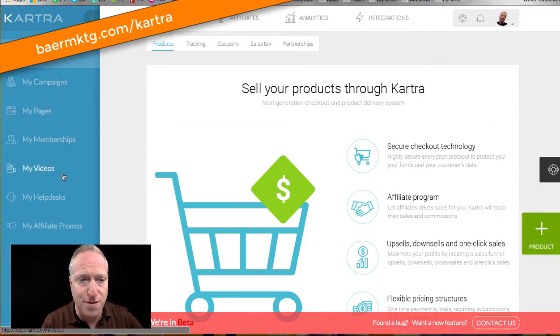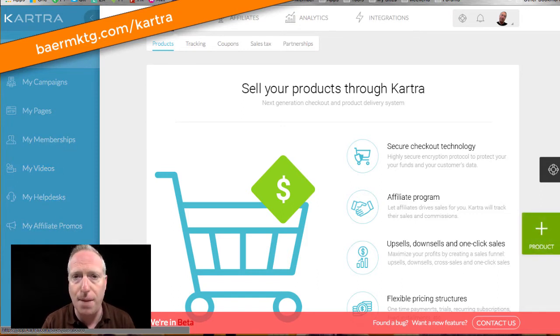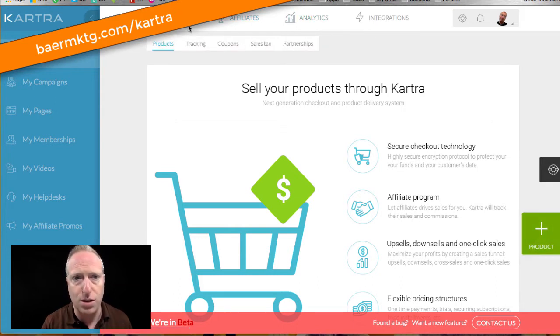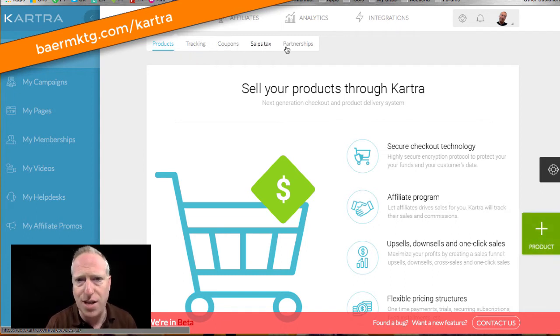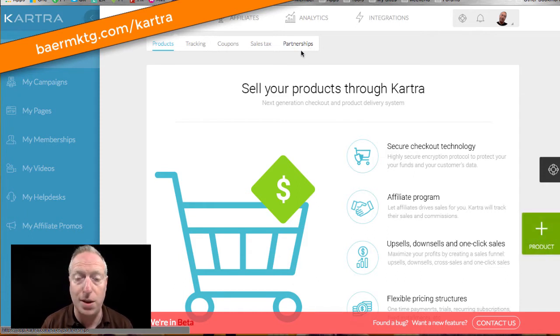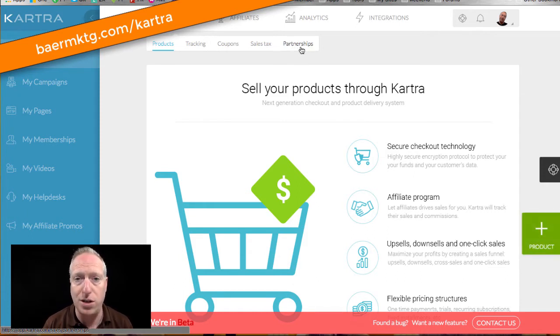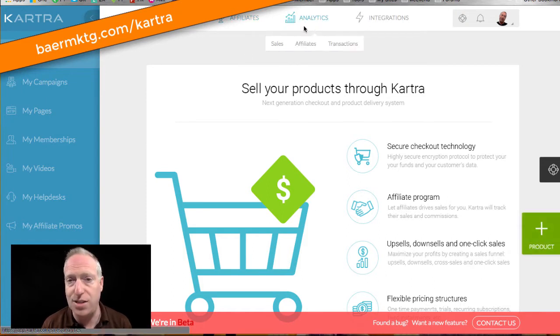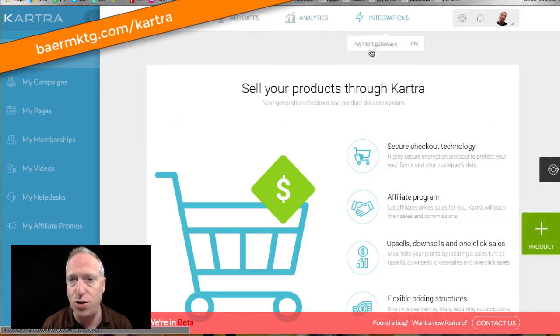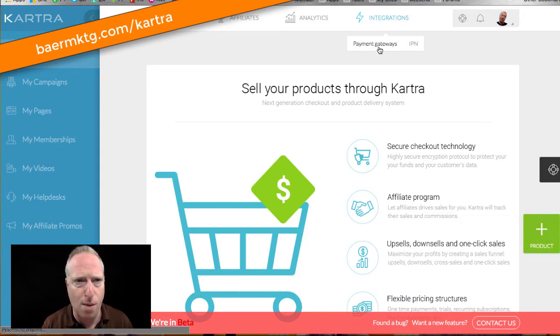So it's a whole page builder section as well. Memberships, videos, help desks, and then affiliate promos. And then up on the top, you can see that there's details inside the product section. The products, you can have things like coupons and sales tax. If you have partners who you're selling a product together with, you have the ability to manage that. You can manage your affiliates. Do analytics on all of the sales, on the affiliate stuff, transactions. And then you can integrate with payment gateways.